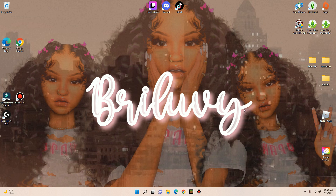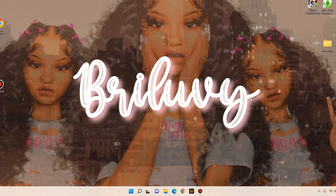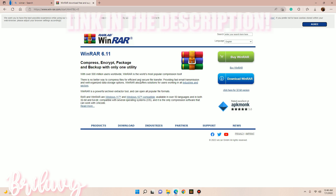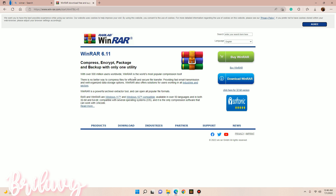Before we even get into downloading CC and mods, you do want to make sure you open up your web browser and download 7-Zip or WinRAR. I'll be showing you how to download WinRAR because that's what I use. You will need WinRAR or 7-Zip to extract or unzip any files that mods or CC come in. Without this, your CC and mods will not appear in the game.